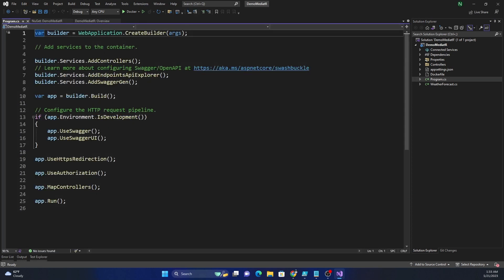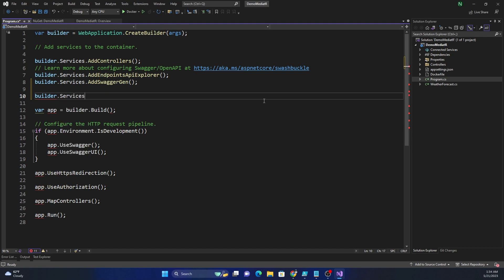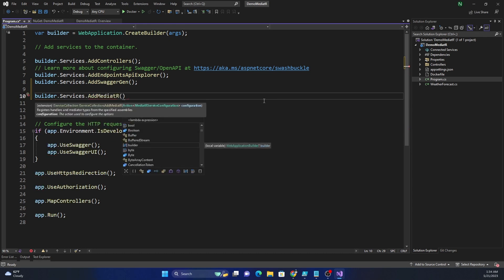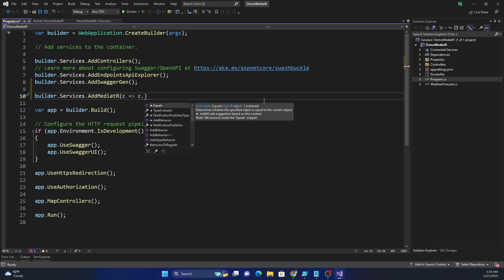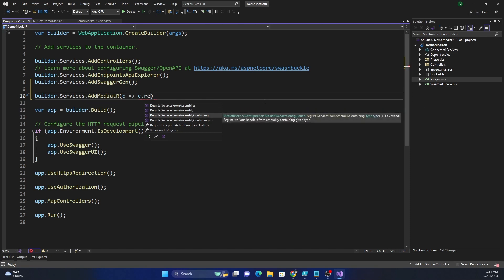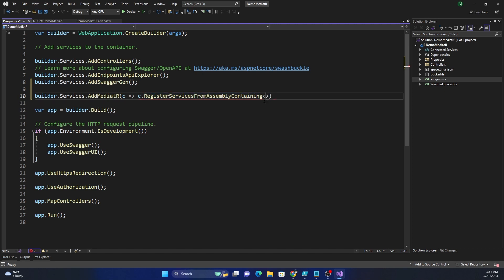After we install, the first thing we need to do is add MediatR to our dependency injection container. We call builder.Services.AddMediatR(), which takes a configuration action. We can then register services from assembly containing a particular class — in this case, we pass the Program class, which is the current class.